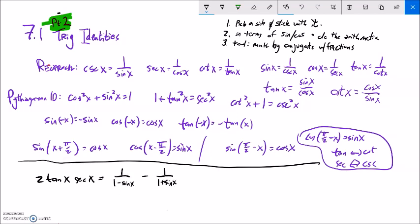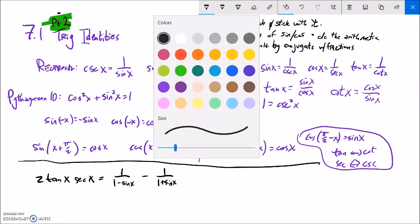For this next one I have 2 tangent x times secant x equals this other expression, and again I'm verifying. I could start to split things out on the left-hand side, though I'm not sure what I would do — I'd probably multiply together once I turn these into fractions. The right-hand side really appeals to me because I see fractions that I want to subtract, and that pushes me in a direction. There's some arithmetic to do here, so first I'm going to need a common denominator.